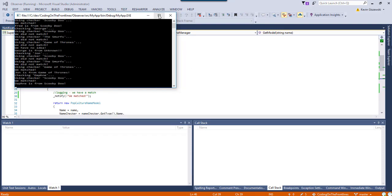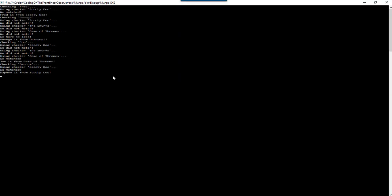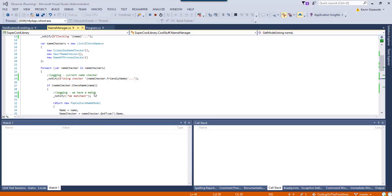Holy crap. There's a lot of stuff there. So, checking Fred using checker Scooby-Doo, we match. Fred is from Scooby-Doo. Checking George using checker Scooby-Doo, we did not match. Using Smurfs, we did not match. Game of Thrones, we did not match. We have no idea. And so on and so forth. So, more, what did we learn here?